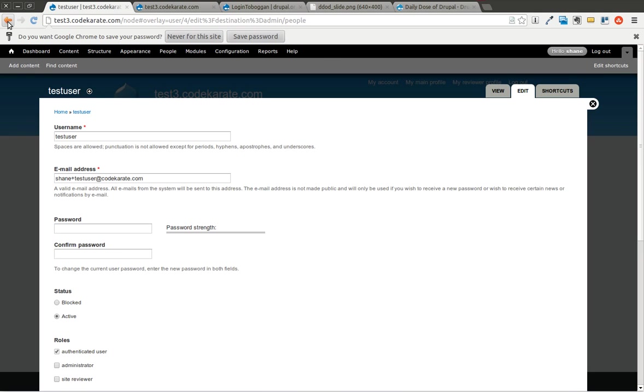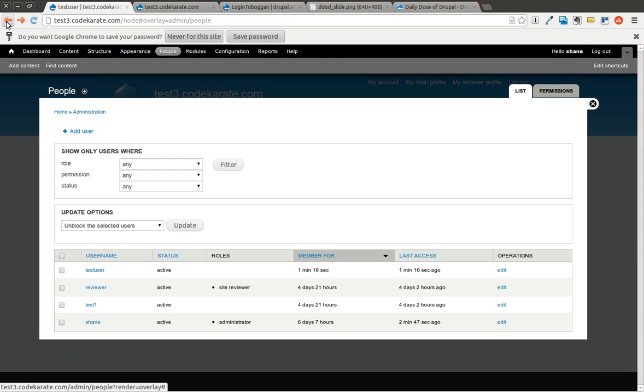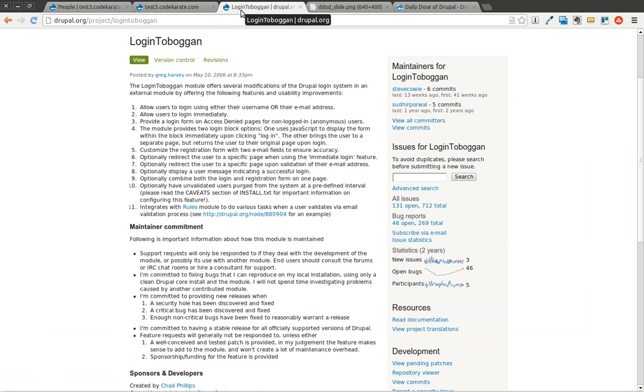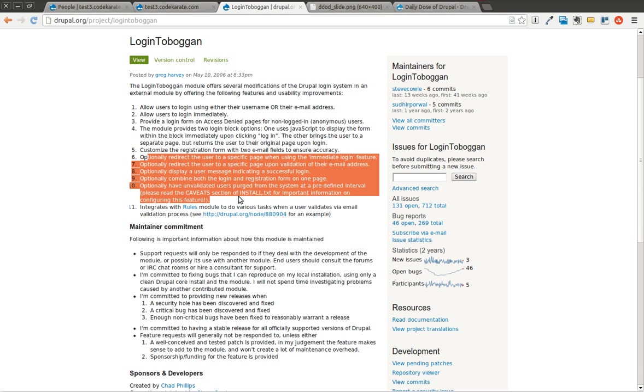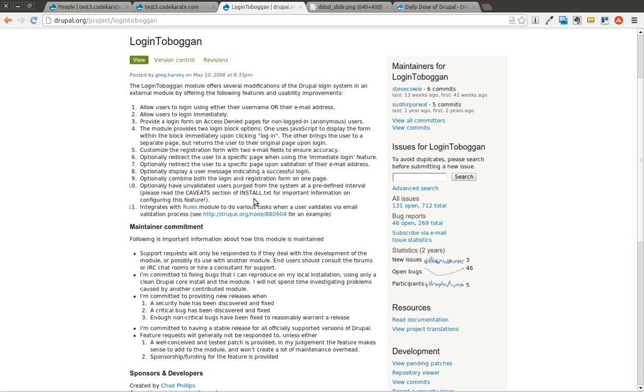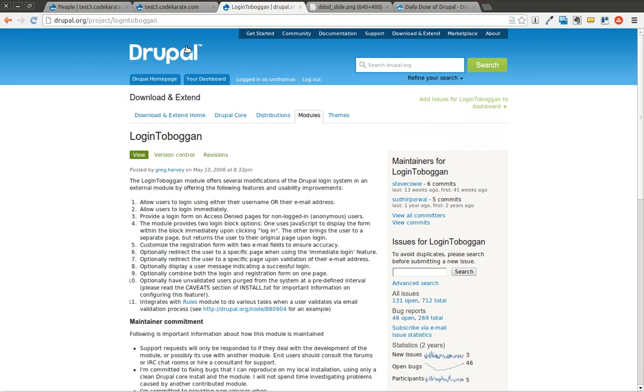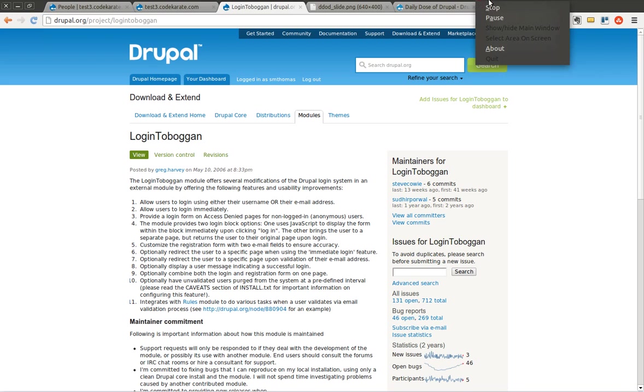So that is the basics of the Login Toboggan module. It's very useful, especially if you want users to be able to use their email address instead of just their username, and you want to allow users to log in without having to confirm the email. If I went to my inbox now, I would have an email from the site that would have the confirmation link on it. And as it's recommended in the settings page, you should have two roles, one as a pre-authentication, and one then as the authorized user, or the authenticated user. And you can read here some additional things that it can do, but it's a pretty simple module. It does greatly enhance the login system in Drupal, in my opinion, and I use it on a lot of larger sites that I've worked on. So go ahead and give it a try, and let me know what you think. Thanks for watching this episode of Daily Dose of Drupal. Until next time.